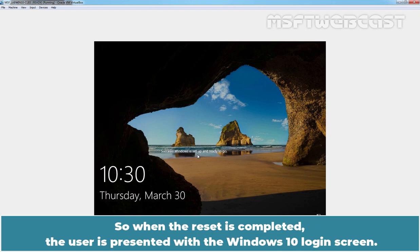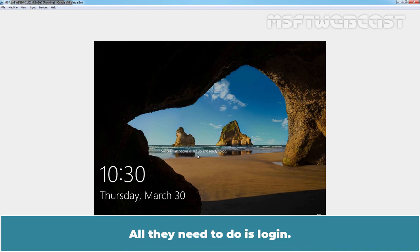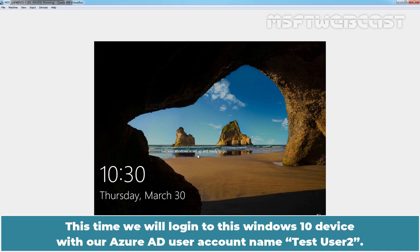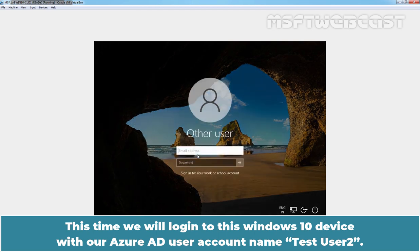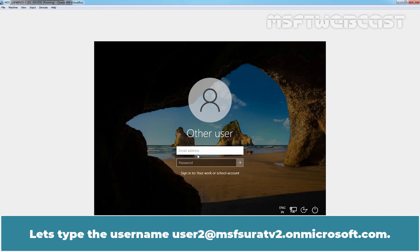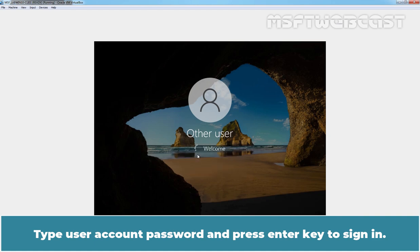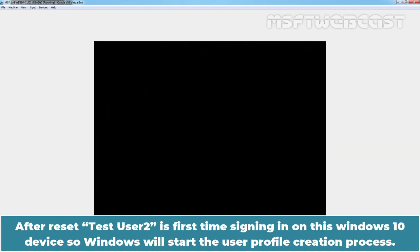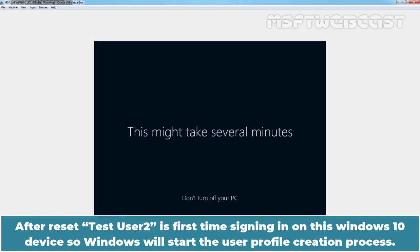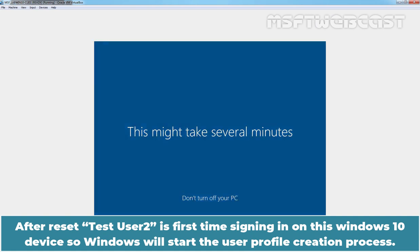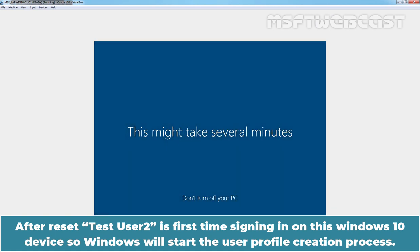So, when the reset is completed, the user is presented with the Windows 10 login screen. All they need to do is login. This time, we will login to this Windows 10 device with our Azure AD user account named Test User 2. Let's type the username user2 at msfsuratv2.onmicrosoft.com. Type user account password and press enter key to sign in. After reset, Test User 2 is first time signing in on this Windows 10 device. So, Windows will start the user profile creation process.